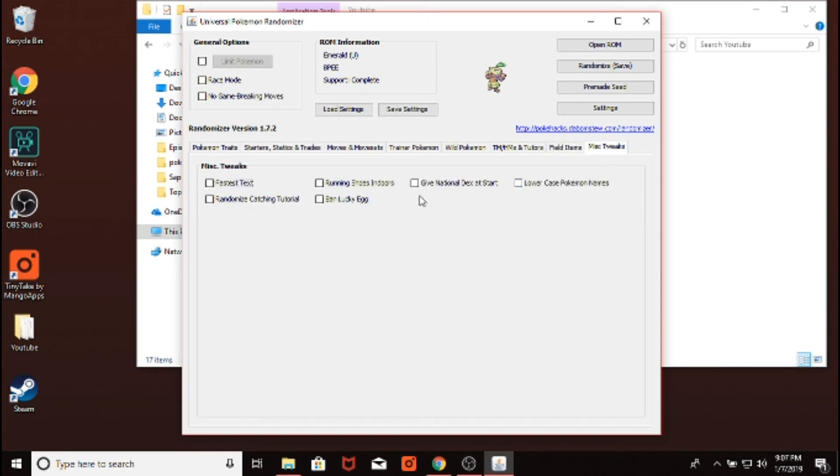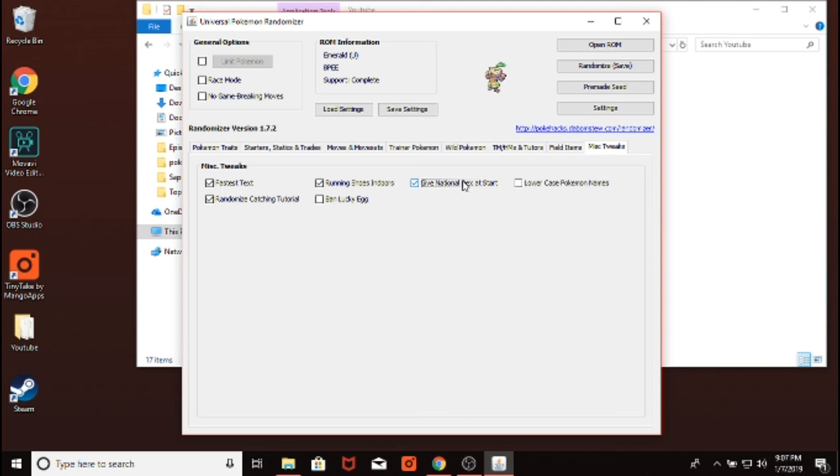And then, miscellaneous tweaks. I like doing running shoes indoors. It makes it faster. Fastest text makes it faster, obviously. Randomizing catch tutorial is just fun. National Dex at the start is something I like doing a lot. It makes it so that you can catch not just, for Emerald, there's only 200 Pokemon really meant to be in the game until you get the National Dex. But if you get the National Dex at the start, then you can catch, you know, Cyndaquil on Route 1 as opposed to waiting until after you get the National Dex at the end of the game.